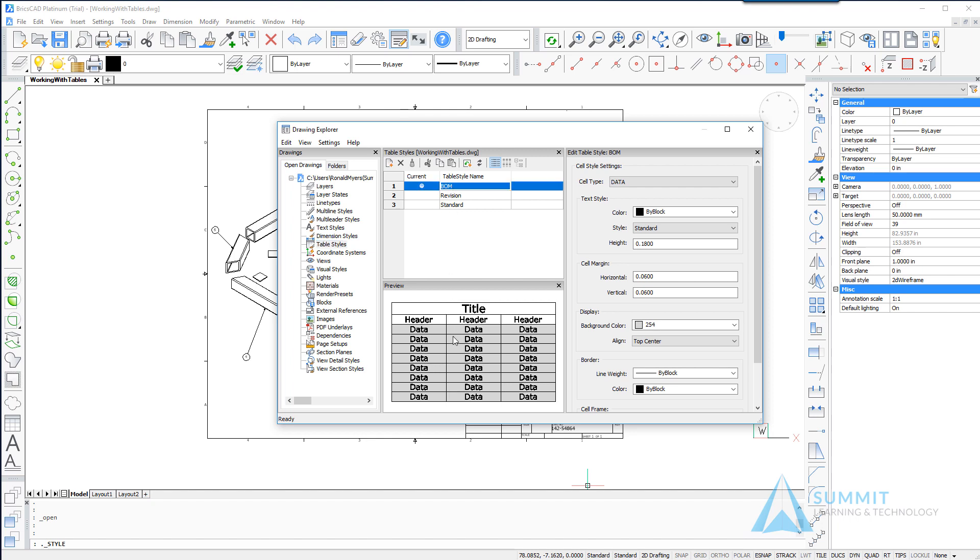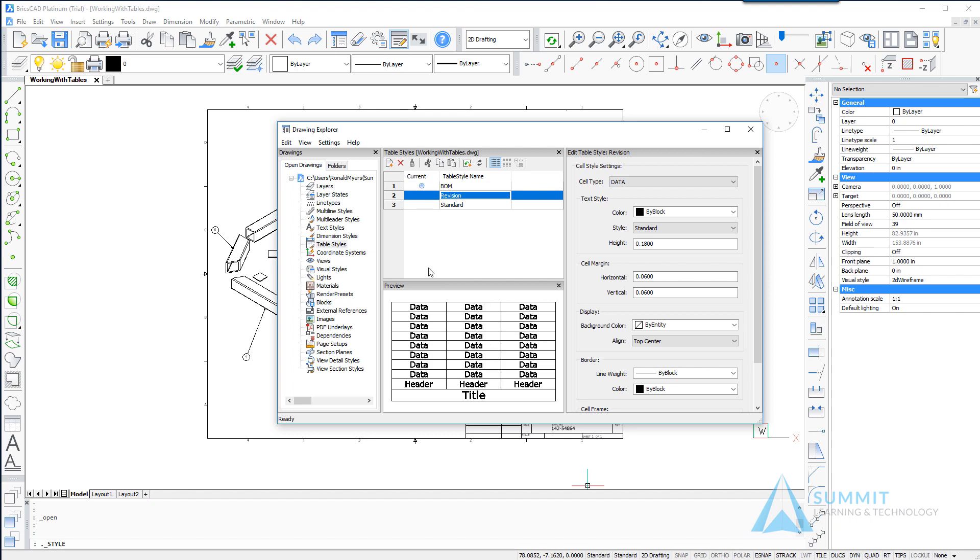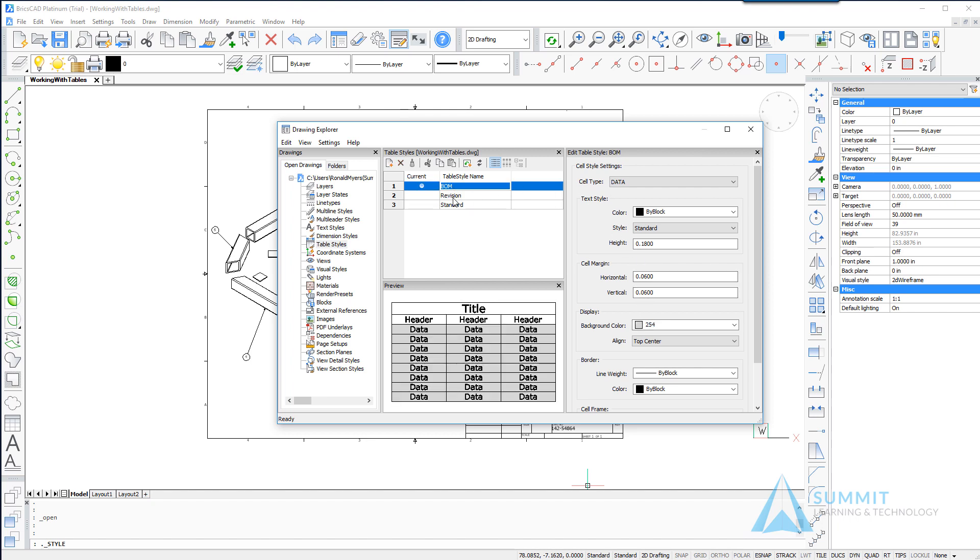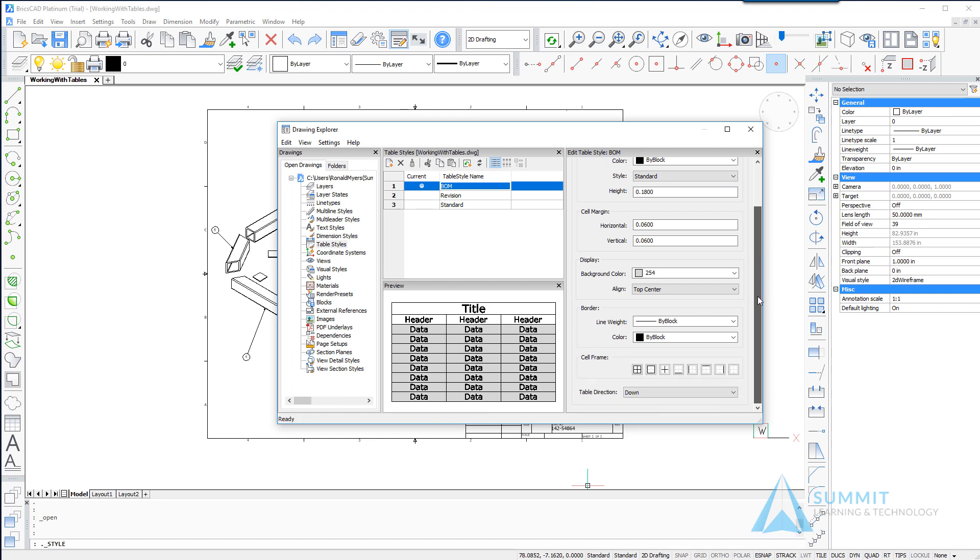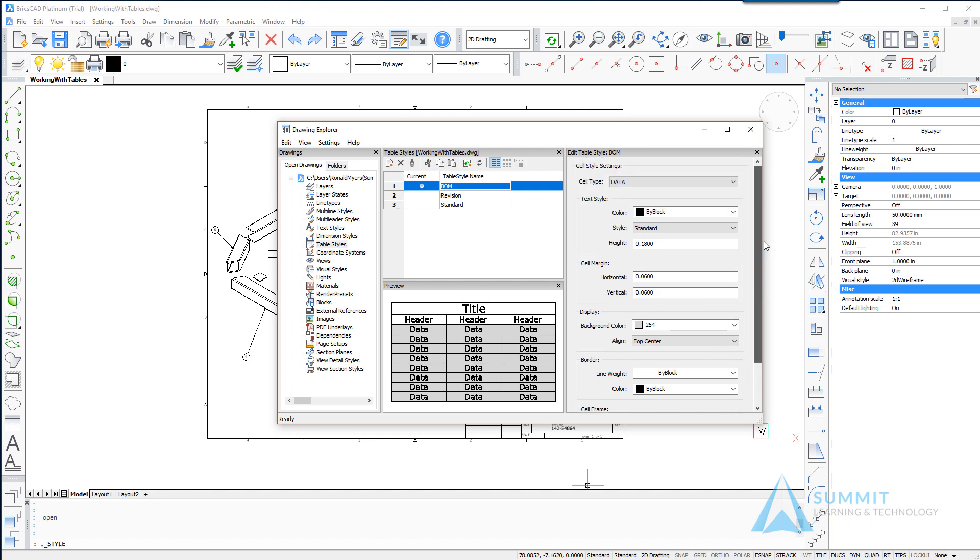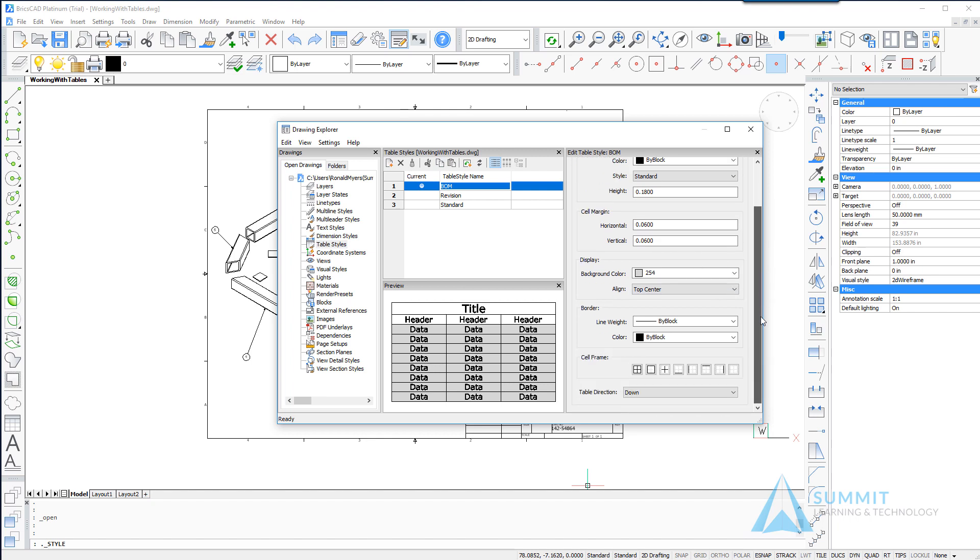As I select each table style you'll see a preview of that style in the preview window. Each table style consists of a variety of properties that are used to control the appearance and direction of the table style.